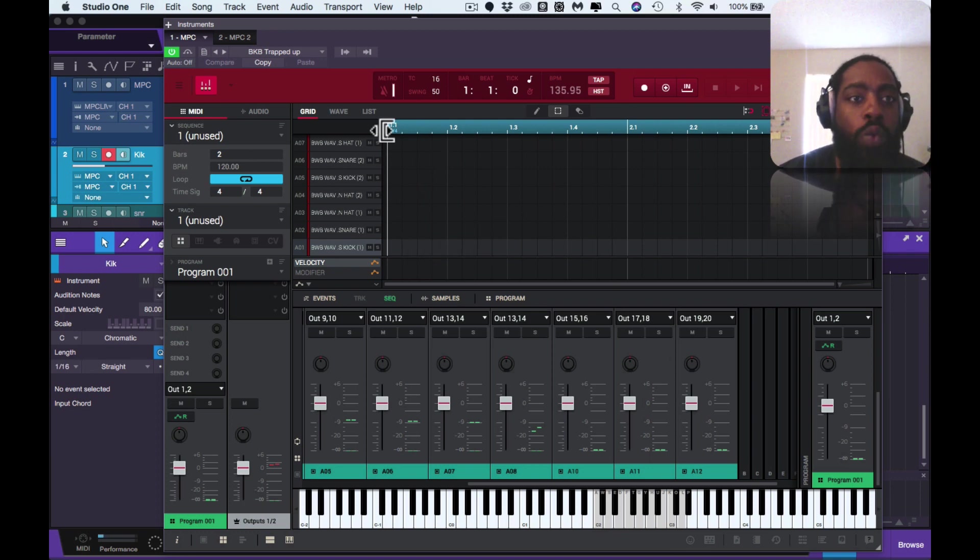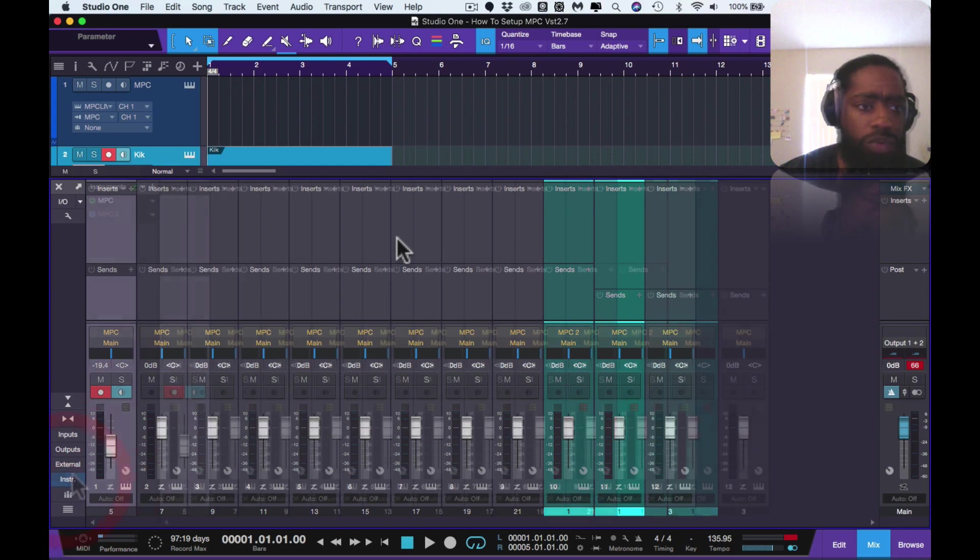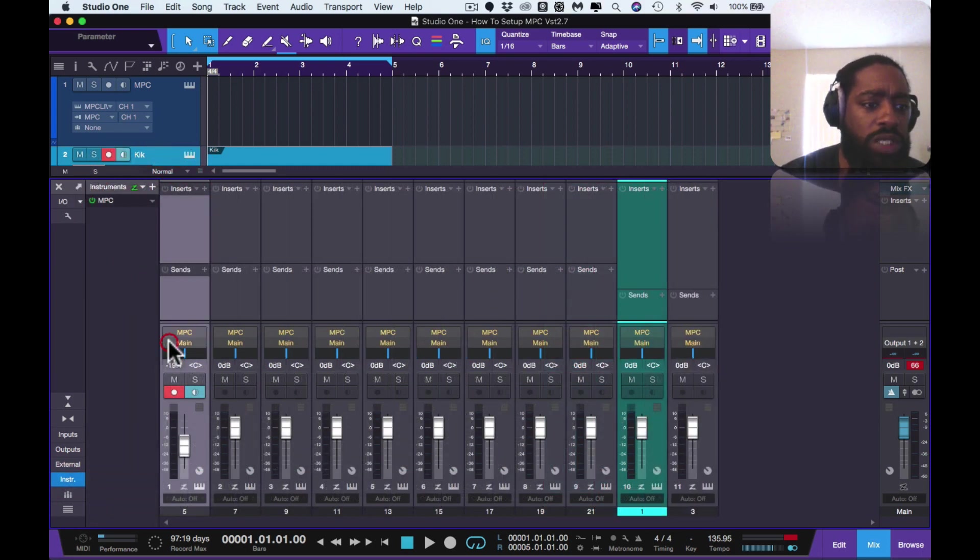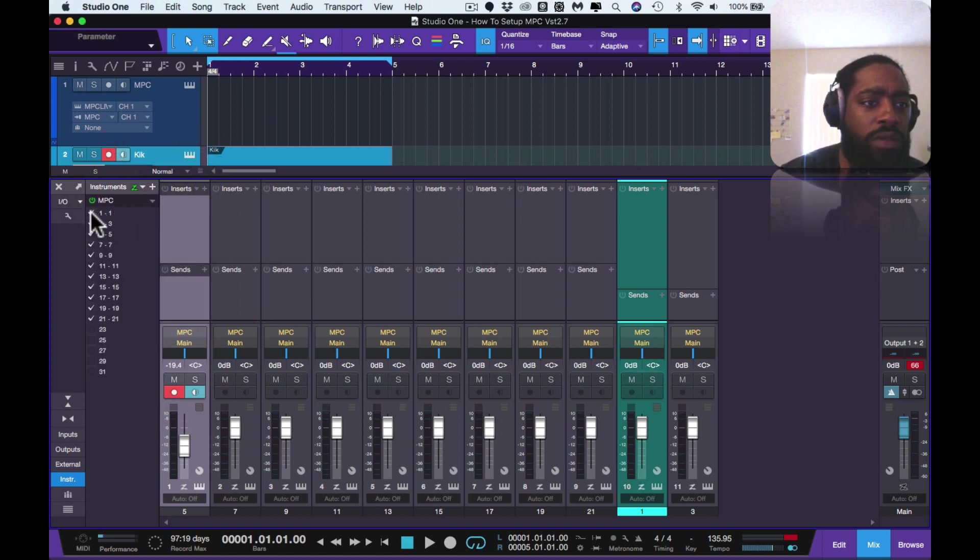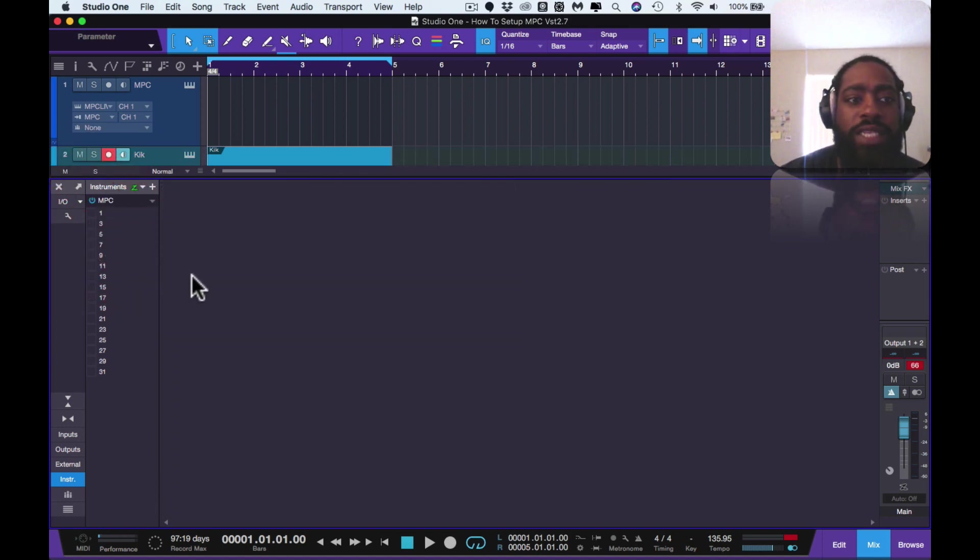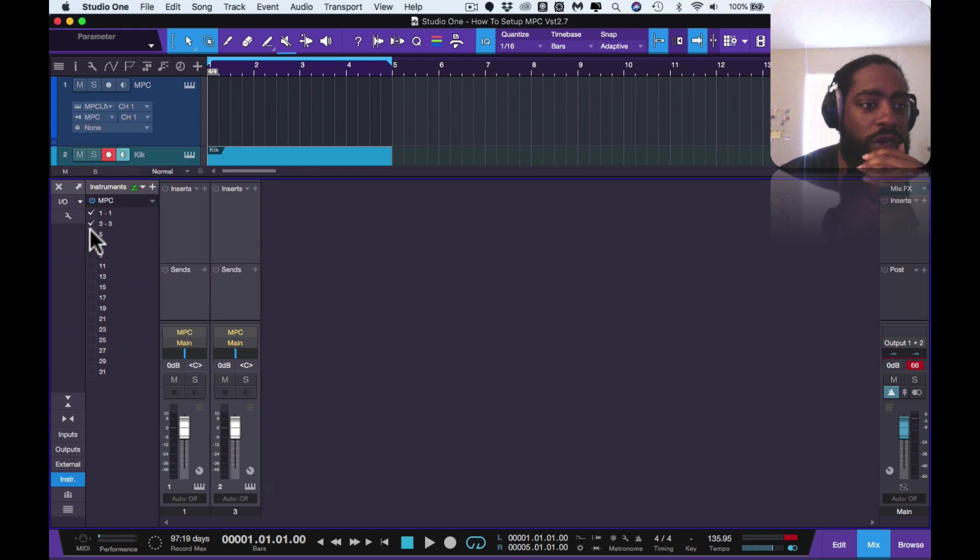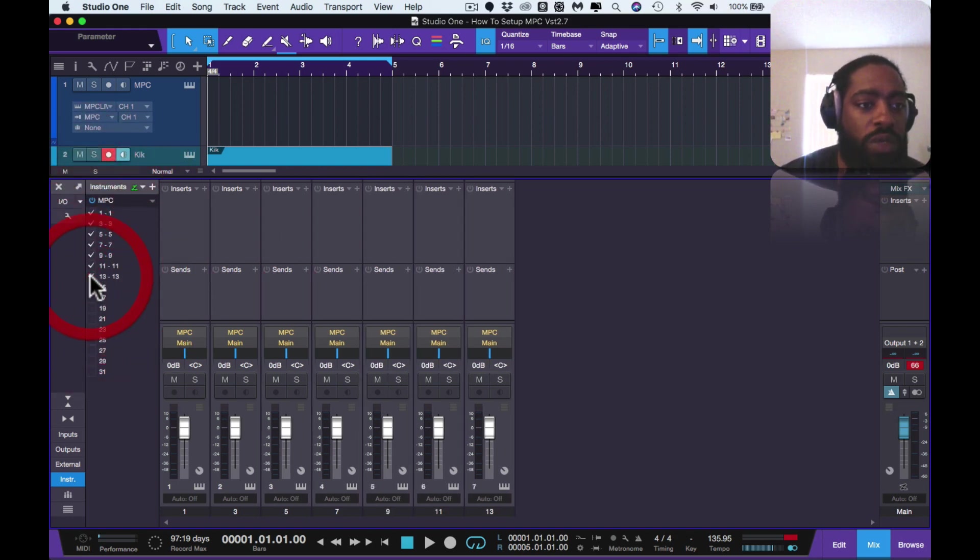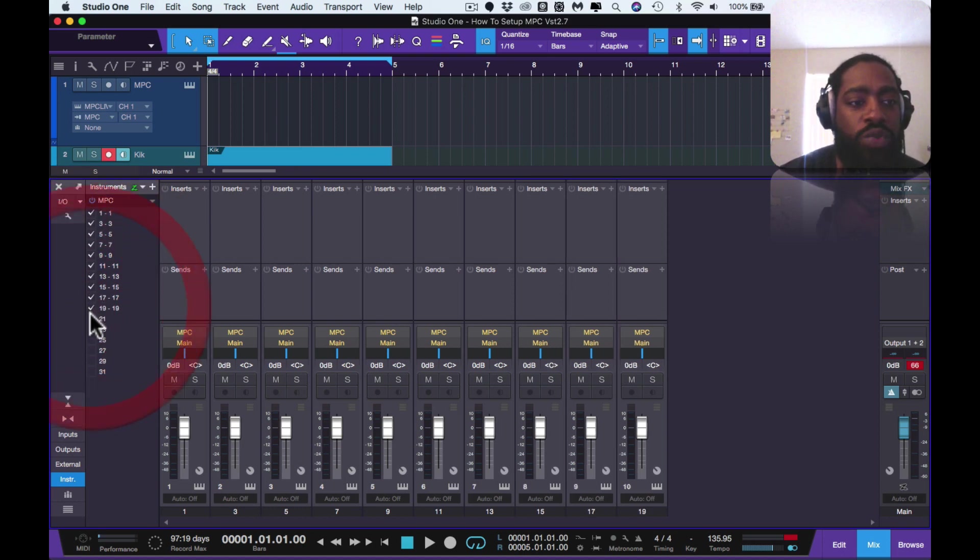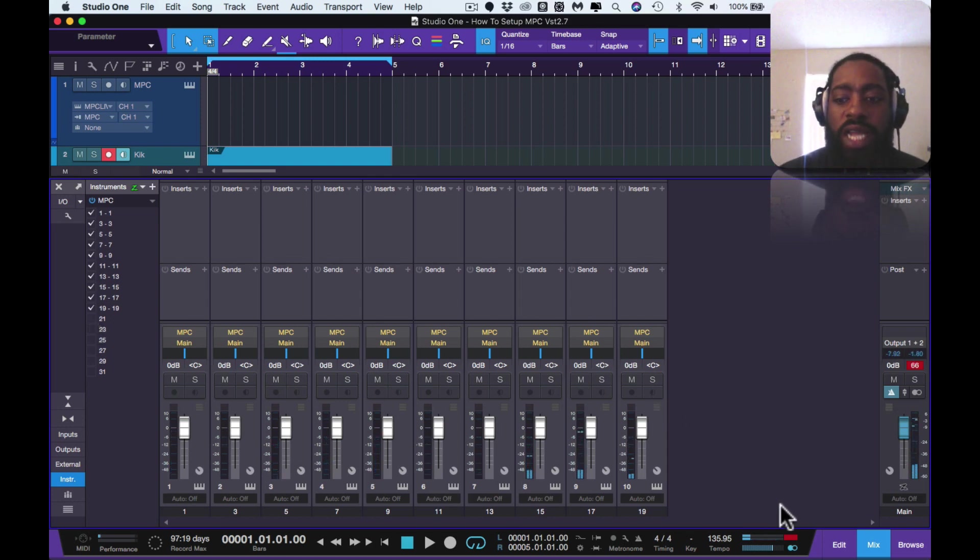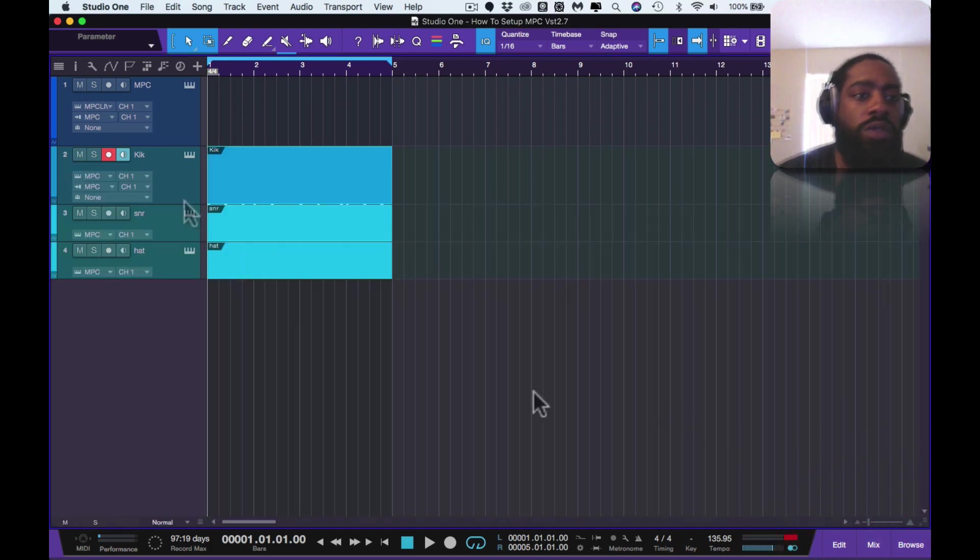Once you have that set up, you then go to your instrument. I'm gonna delete this MPC 2 because I don't need that. You go to your instrument, you hit expand. All of these will be off, it'll look like this for the first time. You want to select all your sounds, all the pads however many that you got. Once you got that you can then add your insert effects.